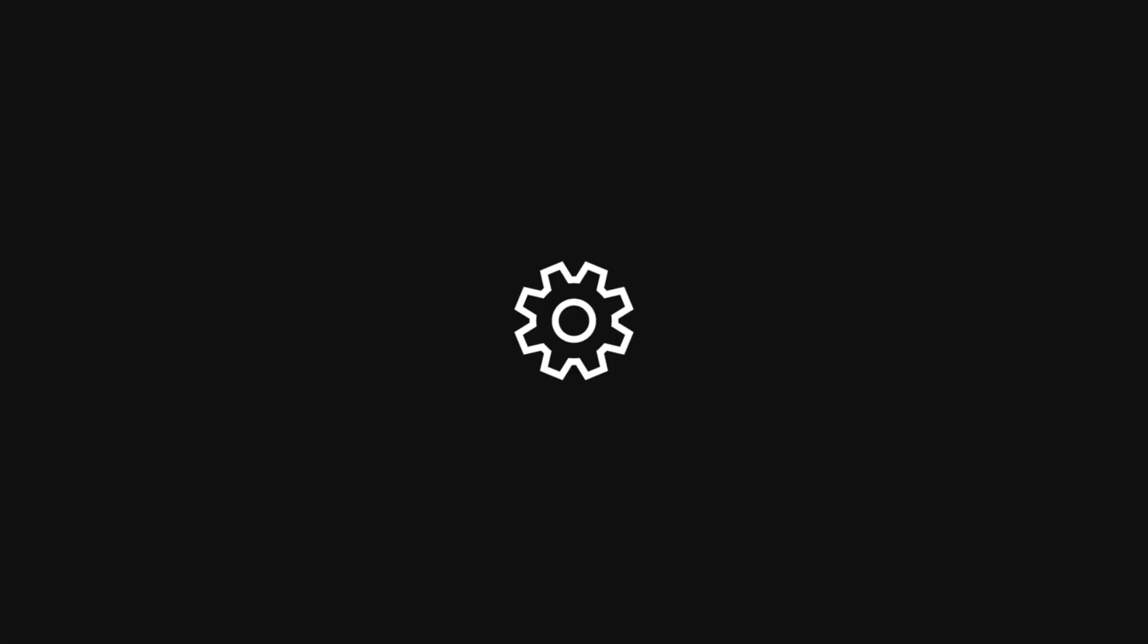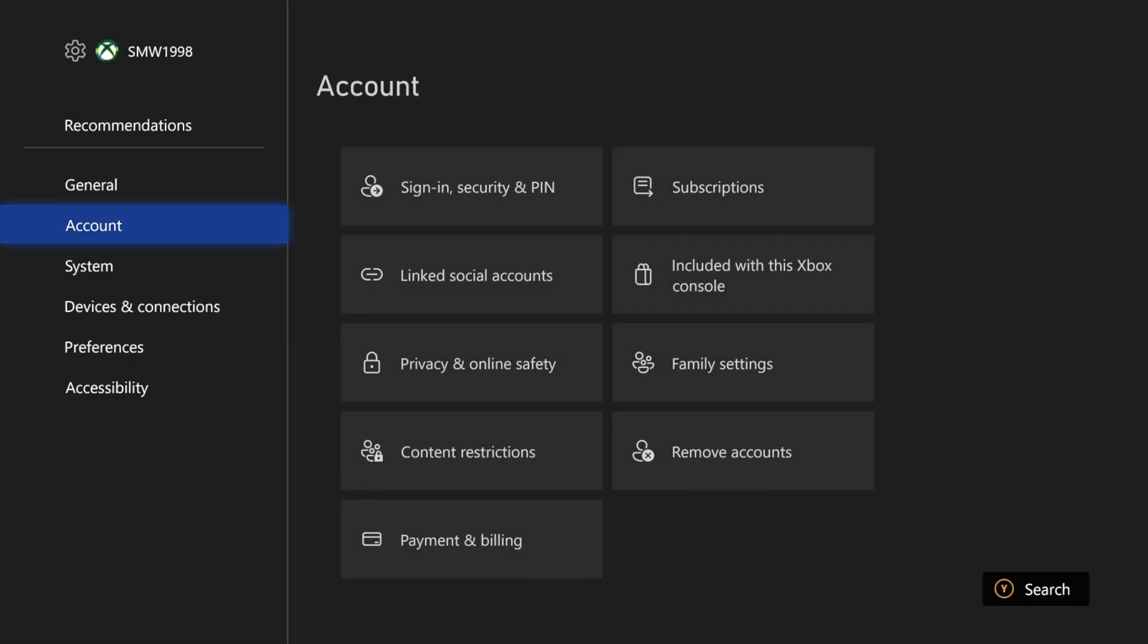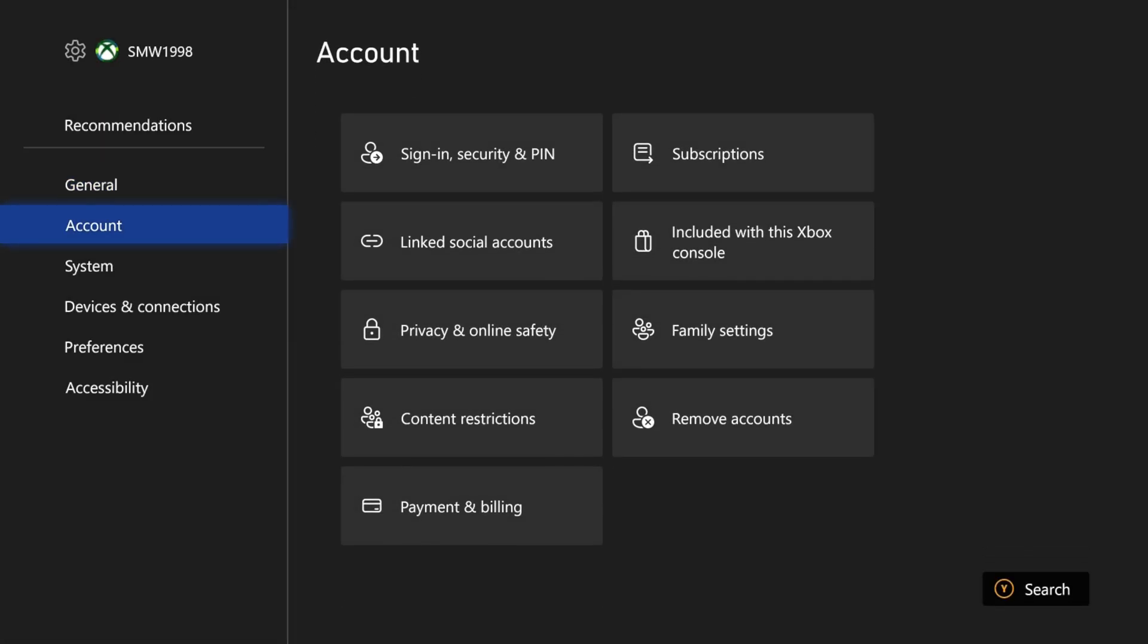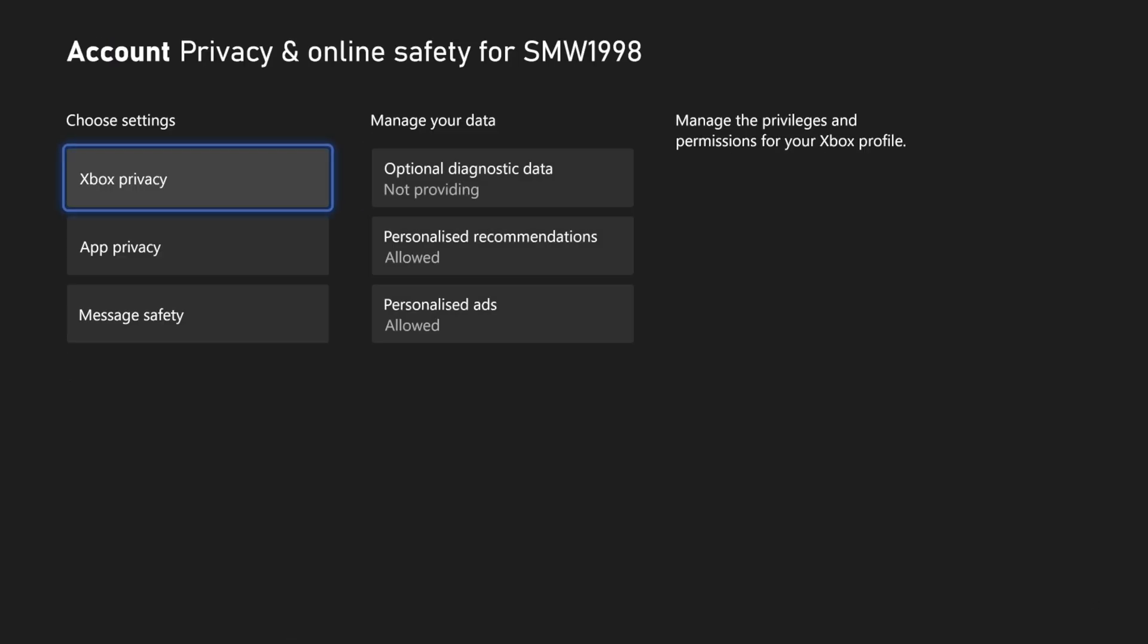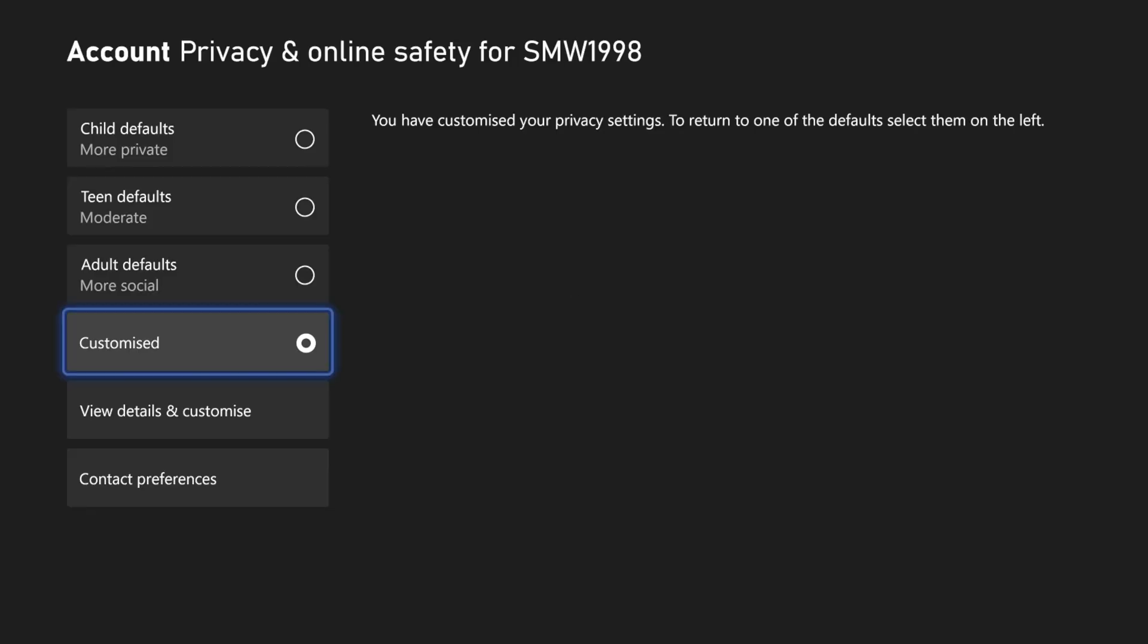Within the settings, scroll down to the account option on the menu on the left, then choose privacy and online safety here. Next, choose Xbox privacy and then select view details and customize.